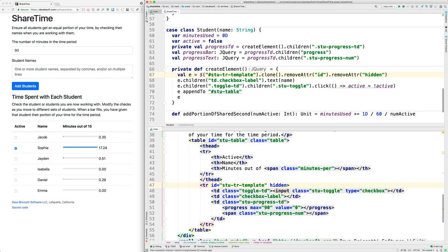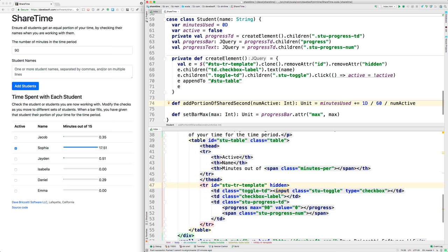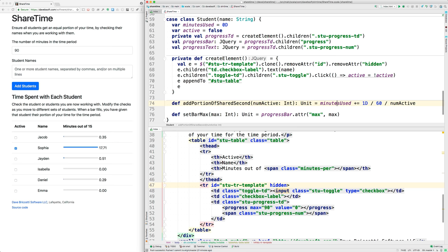That's create element, and we got there from here. What else? Add portion of shared second. Every second we go and we update the minutes used. As I mentioned before, if I'm sharing my attention with three students, then they all increase their minutes used at one-third of real-time rate.